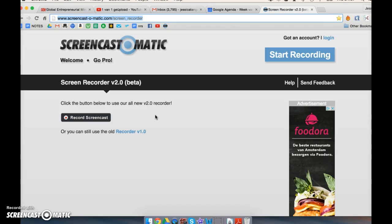You can use it on your Mac, Windows laptop, or any device. If you use this screencast tool,